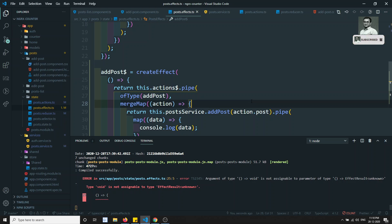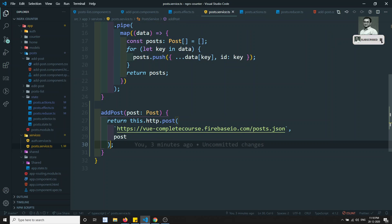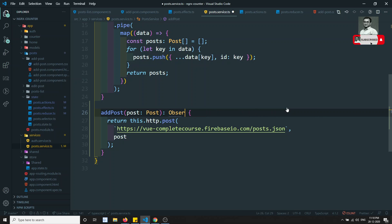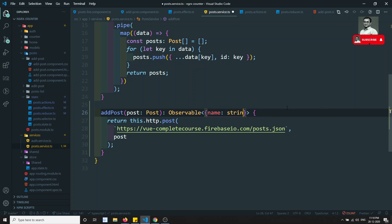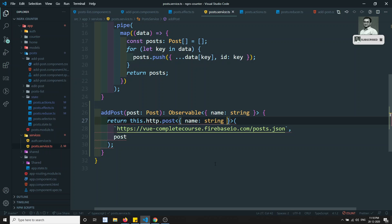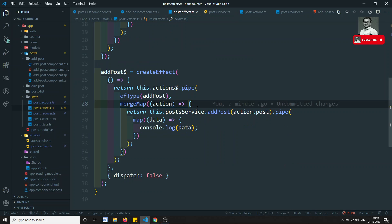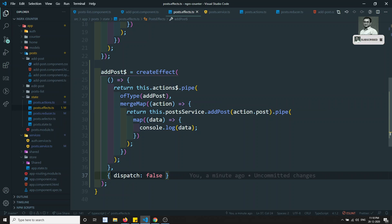Let's go into the post service. Here we are getting an observable of type name - name of type string - we are getting the data something like this. So here also you can write name of type string. You will simply return the data. Now if you go to the post effects we are getting the data and we can remove the dispatch thing.